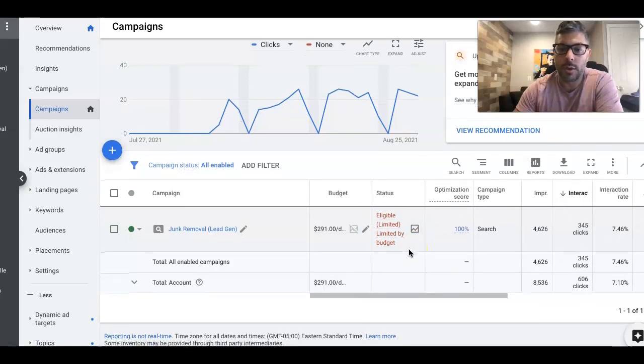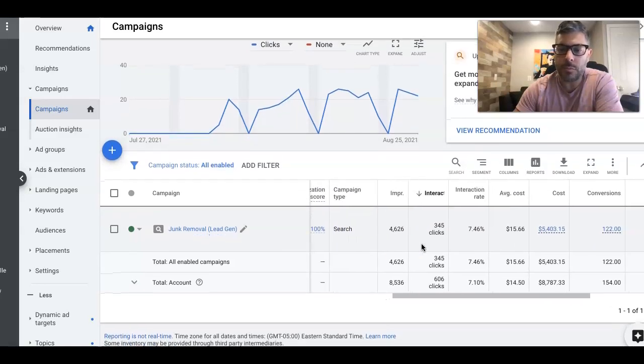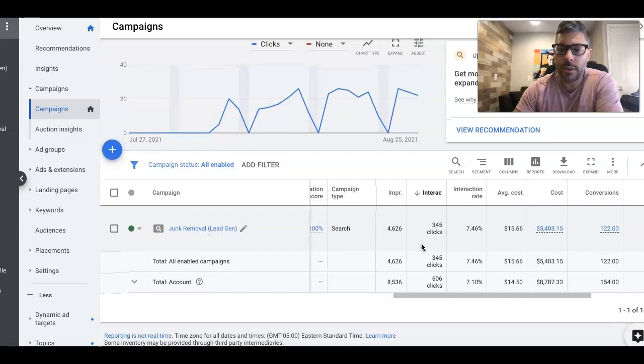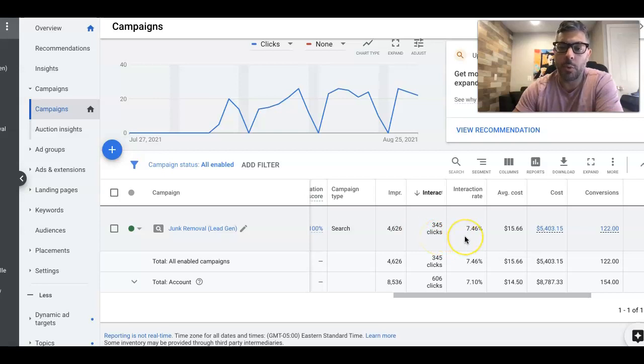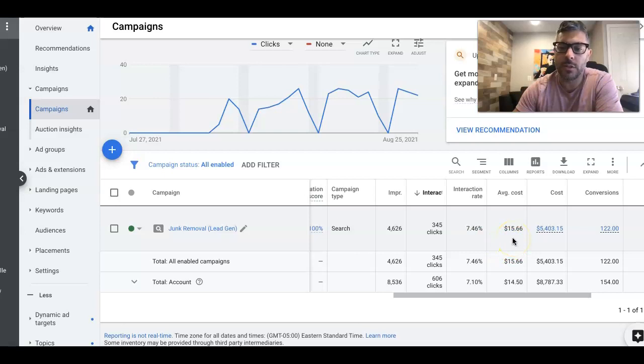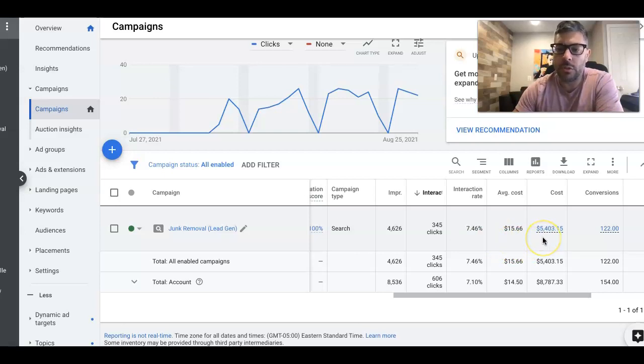$291 a day budget Monday through Friday. In the first 30 days, they've gotten 4,626 impressions, 345 clicks, 7.46% click-through rate. The average cost per click was $15.66. In the first 30 days, they've spent $5,403.15.